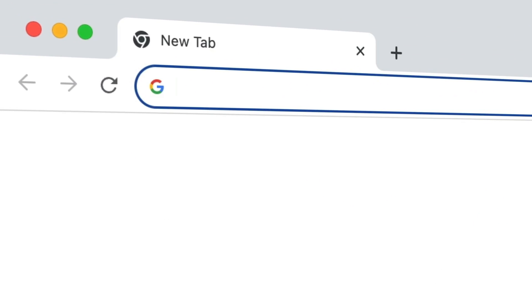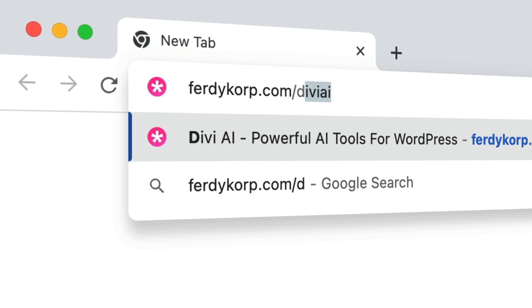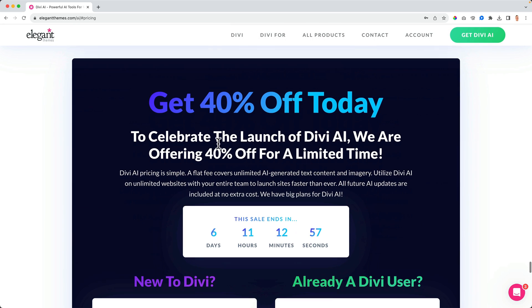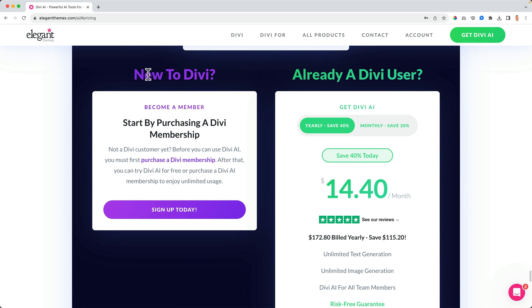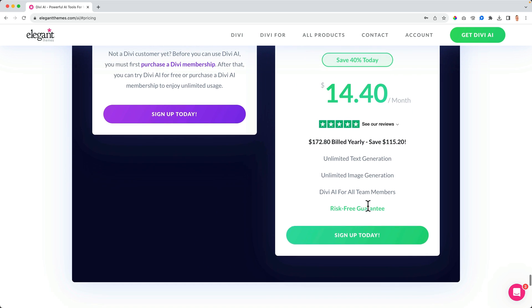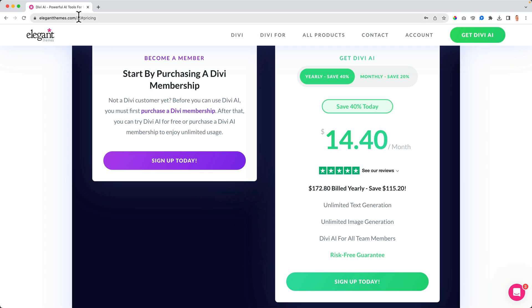To make use of Divi AI, go to ferdycorp.com/divi-ai and hit enter. You can click on 'Get Divi AI Today' and scroll down. At the moment of recording you get 40% off. If you're a new member you can sign up, and if you already have Divi you can get a discount. You can also use it for free for 100 times.